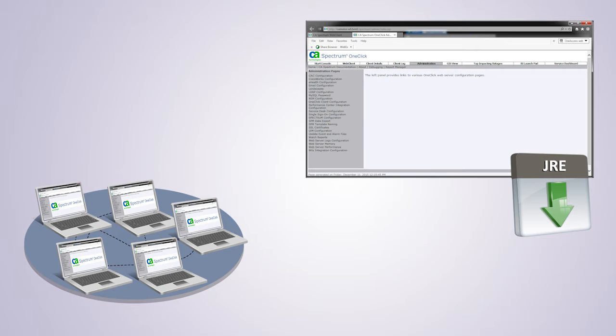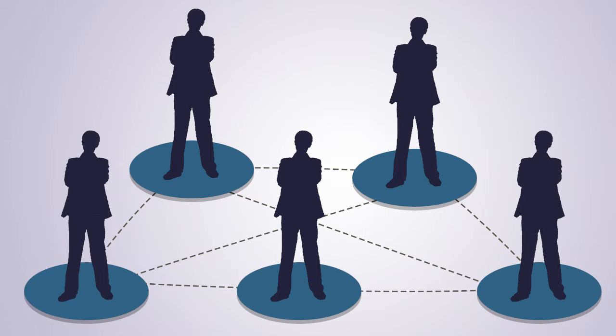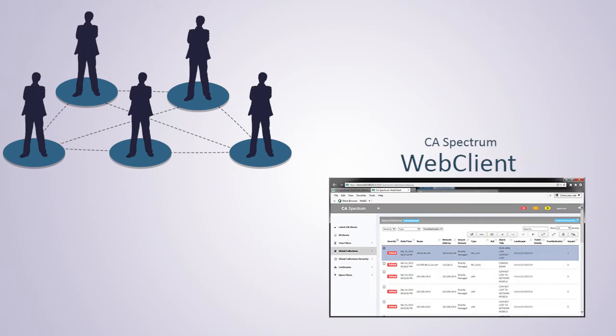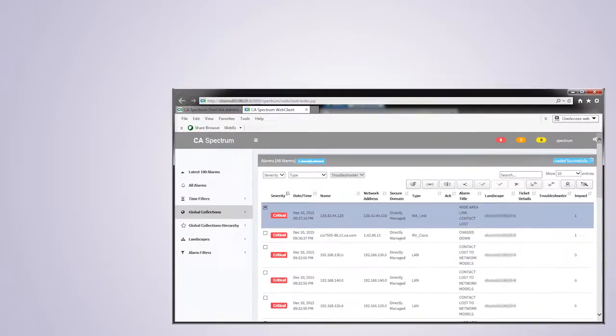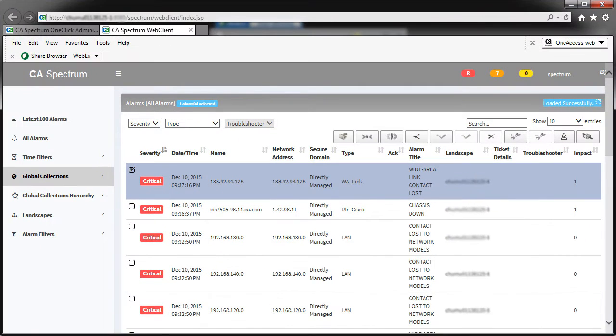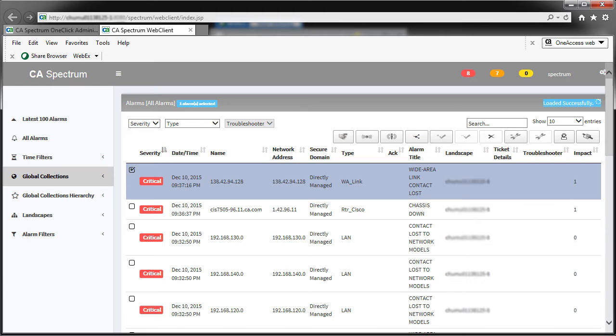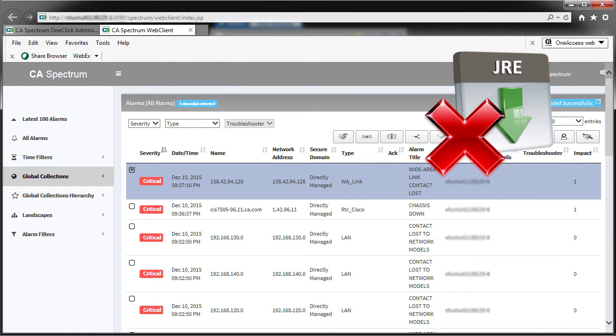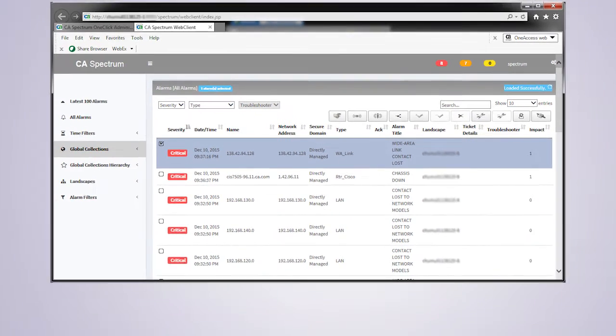The network operators of Vunaire Airlines are very happy to know about the web client feature of CA Spectrum 10.1. CA Spectrum Web Client is a lightweight URL that will help network operators or any other users to perform management tasks easily. Web Client eliminates the need for Java version and patch update dependencies. Using this web interface, users can access alarms, global collections, landscapes, and can perform various other operations.